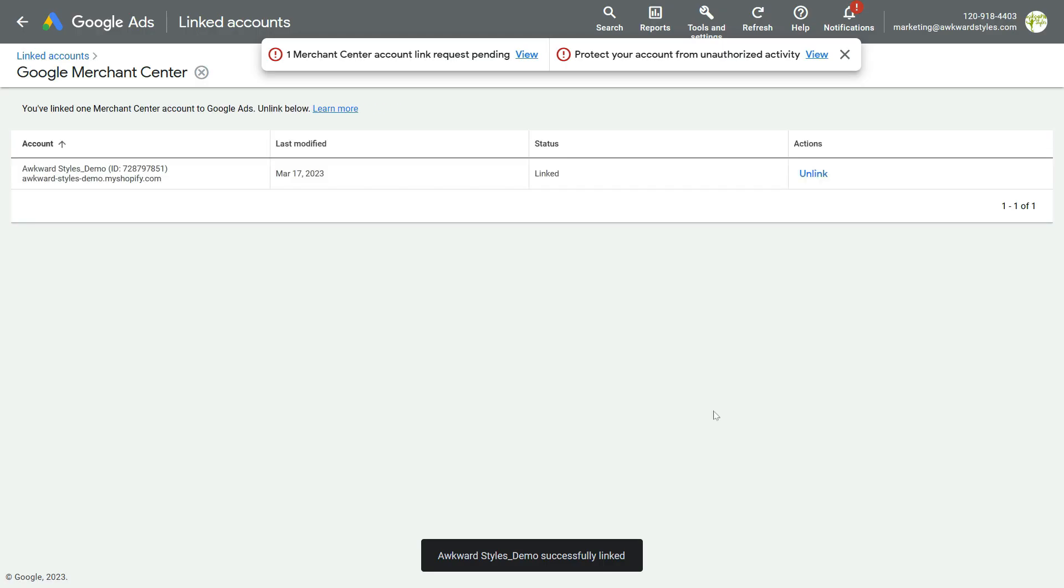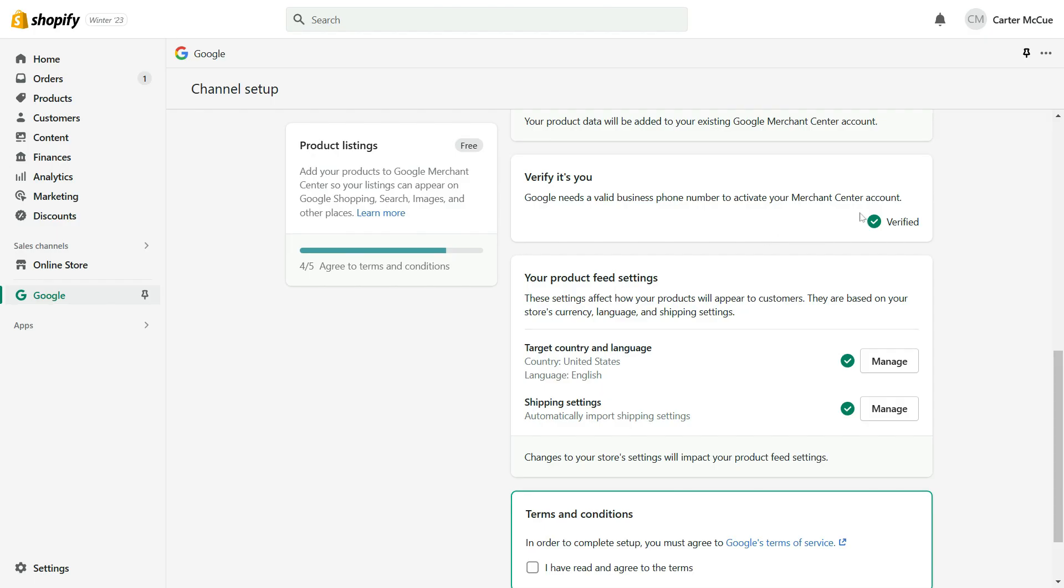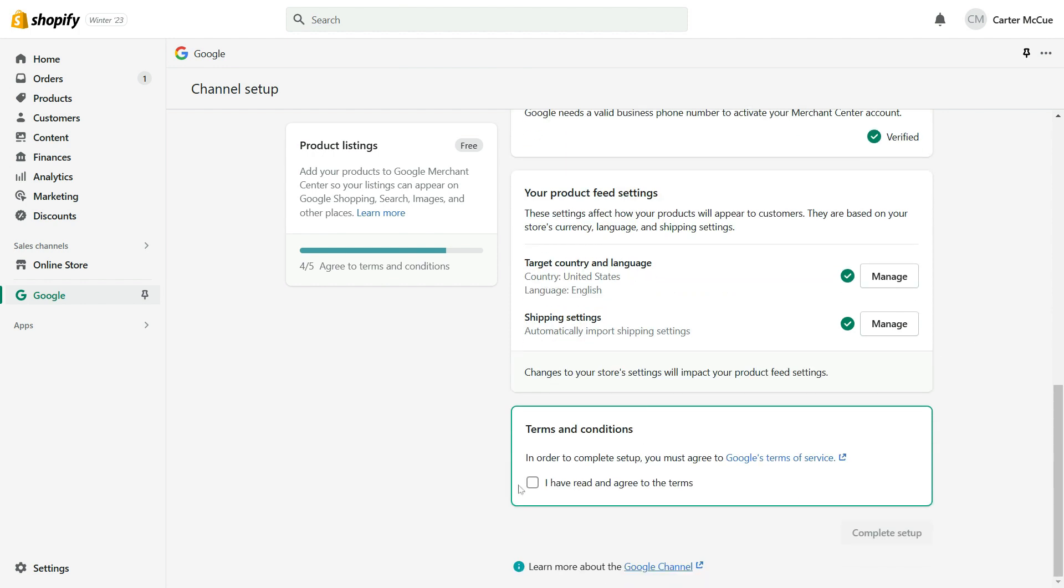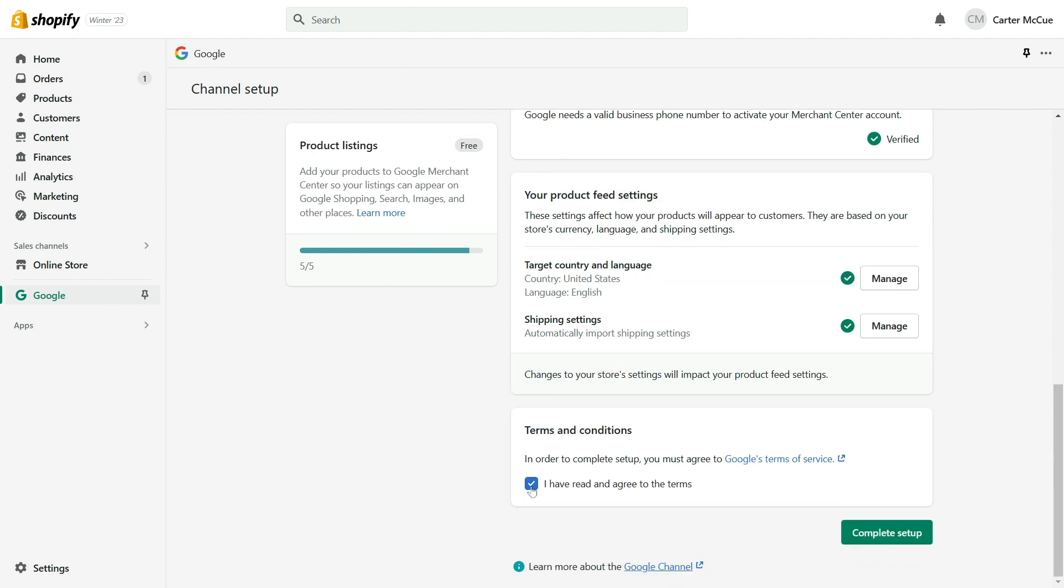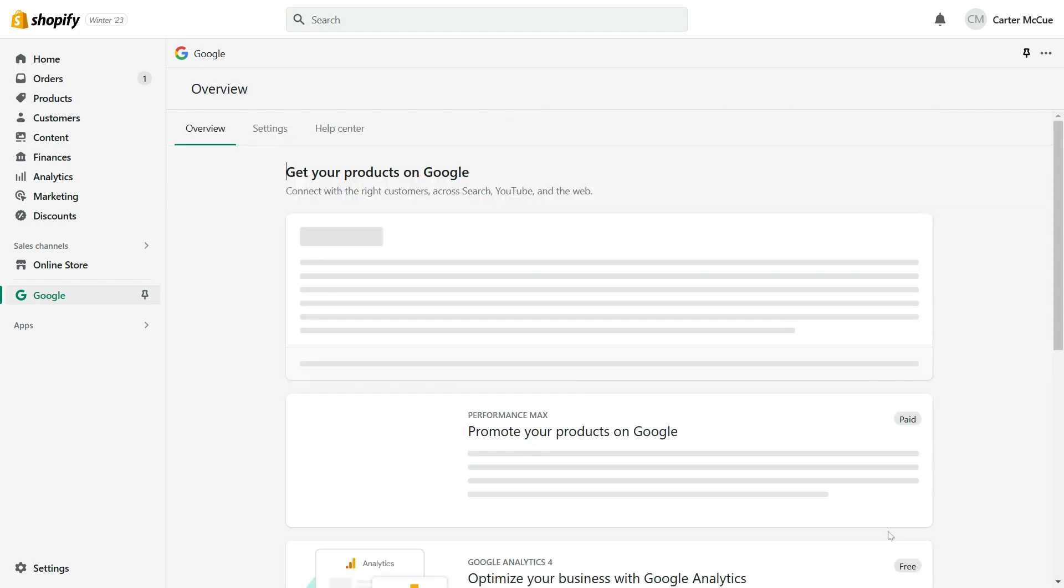Now that that's set up, let's go back to the Google channel setup. Your next step will be to add a valid business phone number to activate your Merchant Center account. You simply need to add your phone number and you'll need to type in a code that you'll receive via text message on your phone. Next, you need to confirm your product feed settings. Select your target country and language and confirm your shipping settings. Finally, check the terms and conditions box and complete your setup.